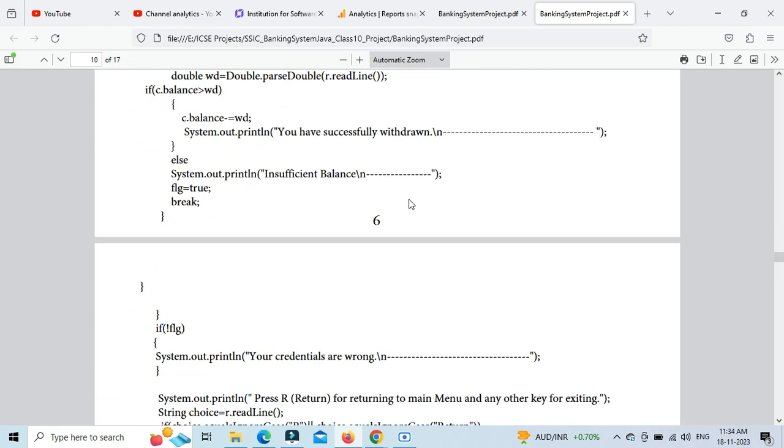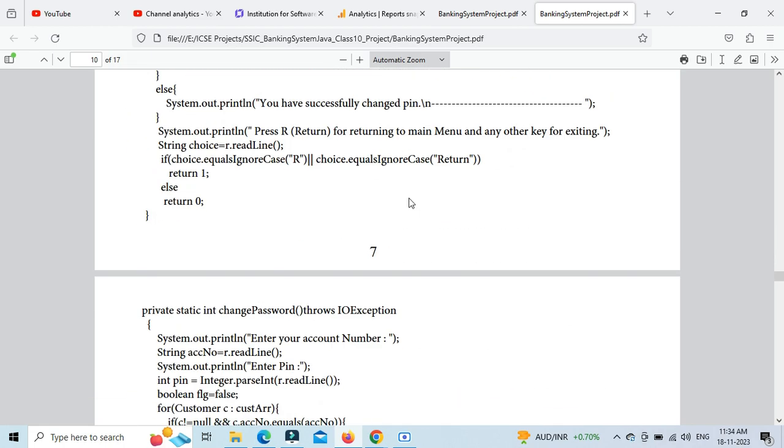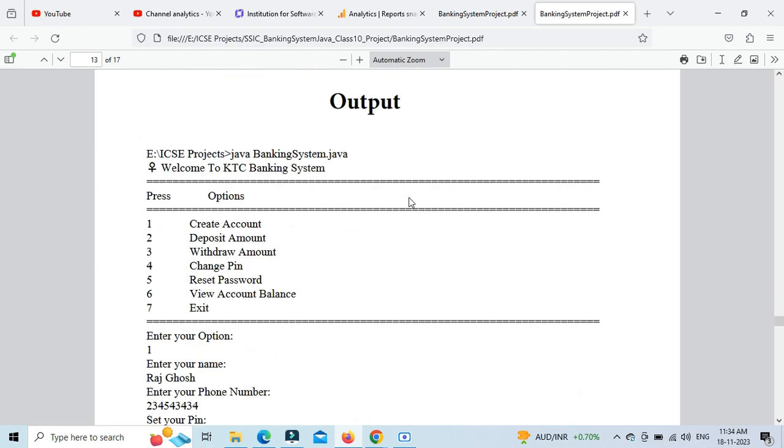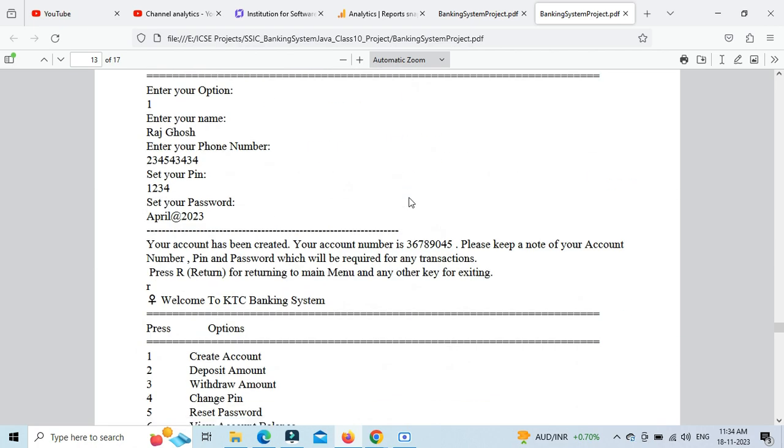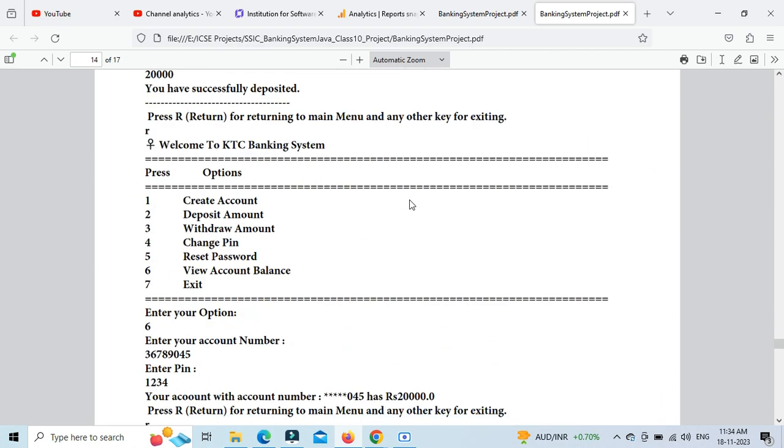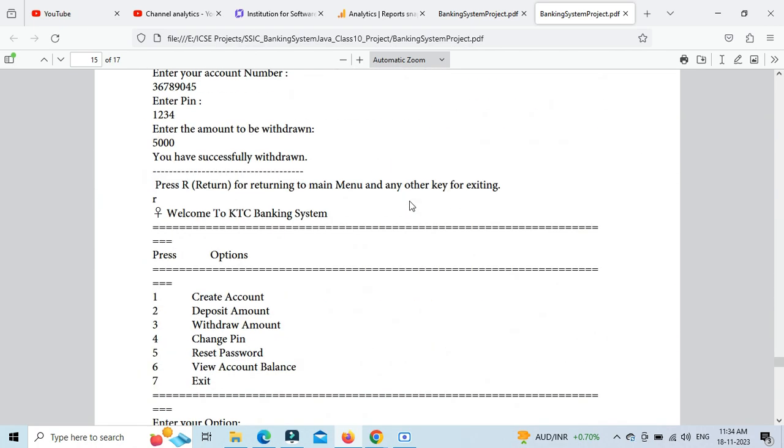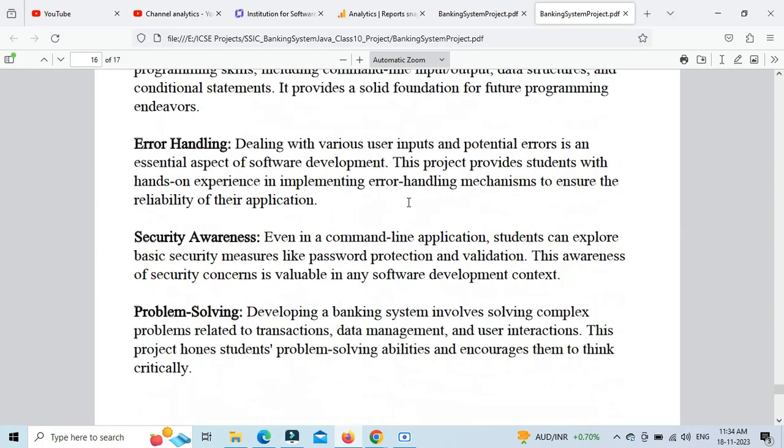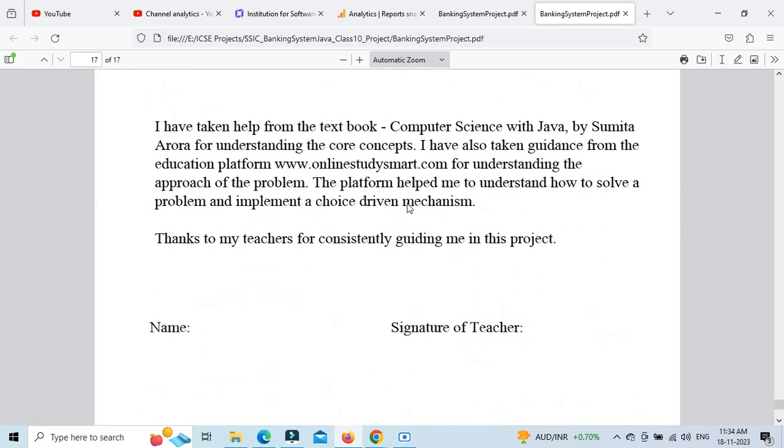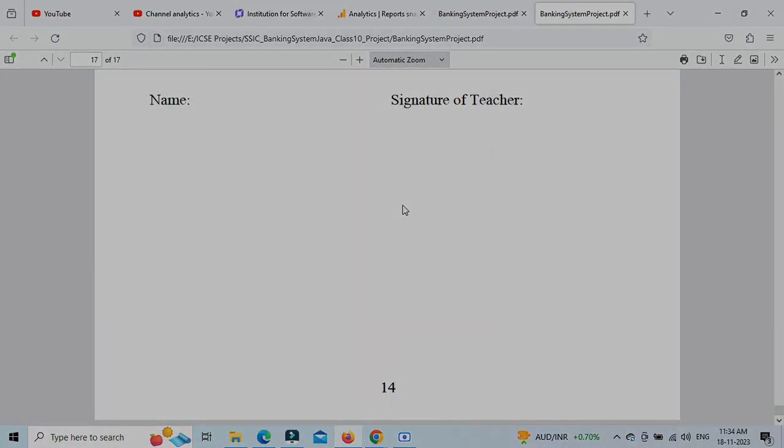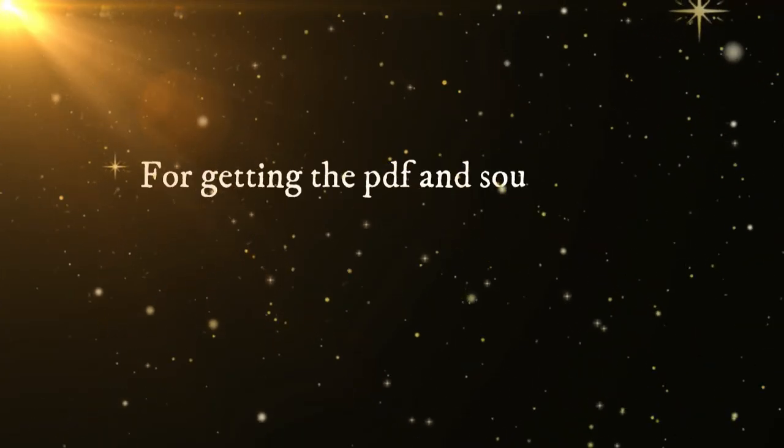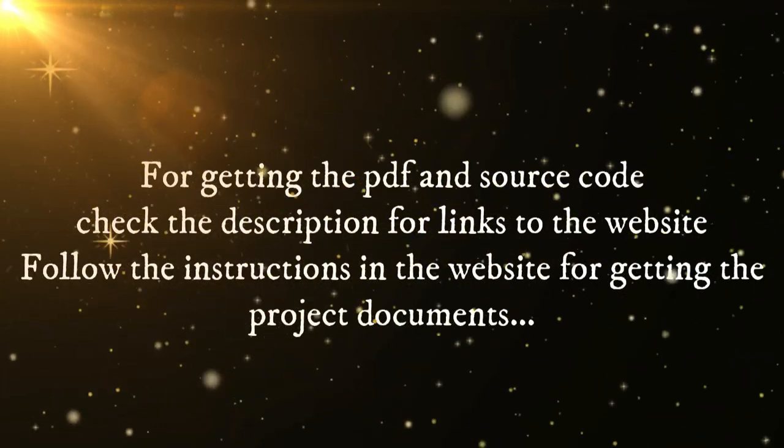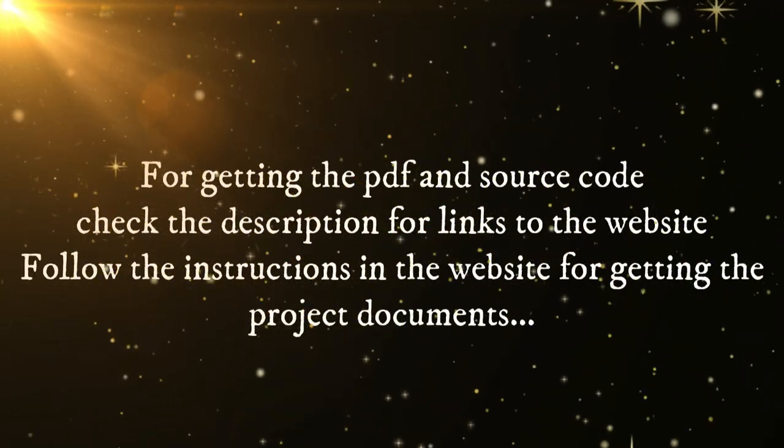I'll also provide the .java file. You can see the output is also posted there. All the steps are in the description links - individual links have been provided. Follow the instructions in the blog post to get everything.